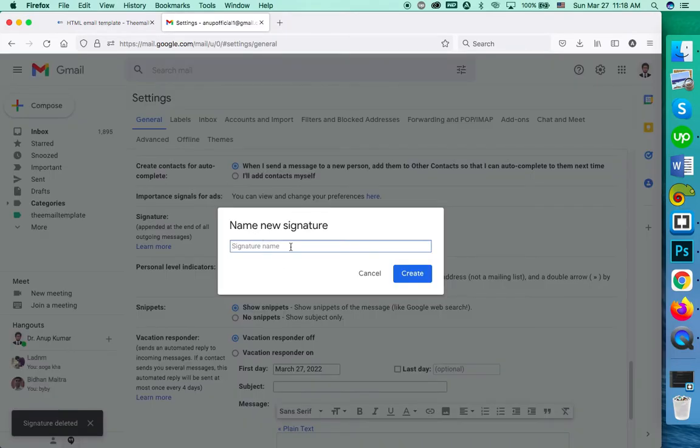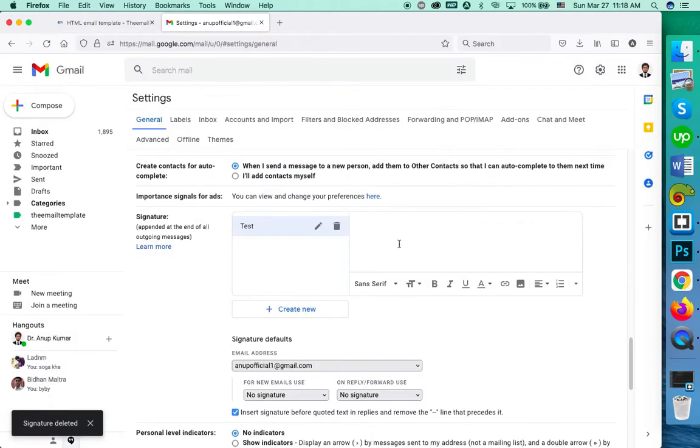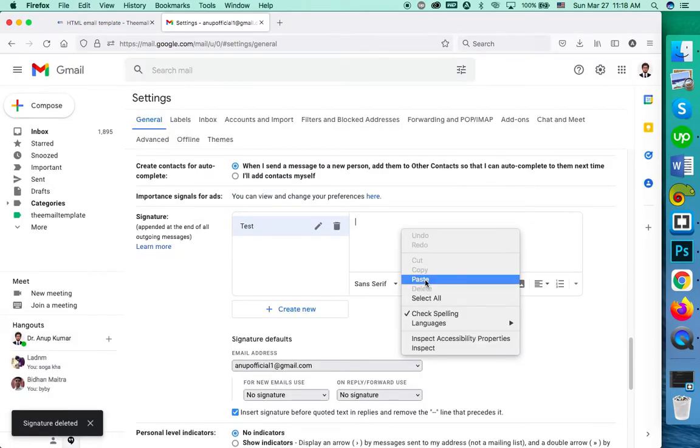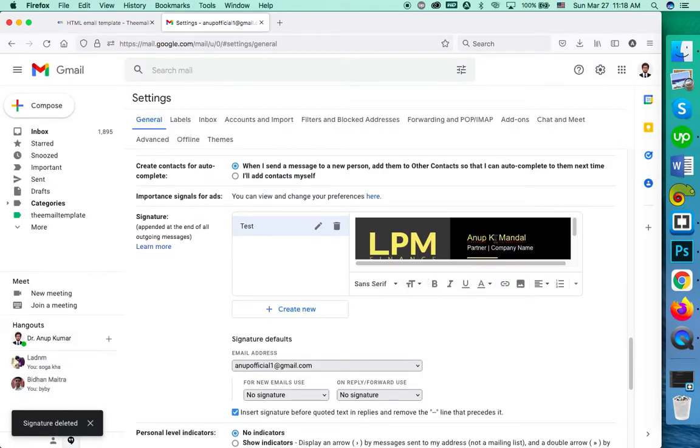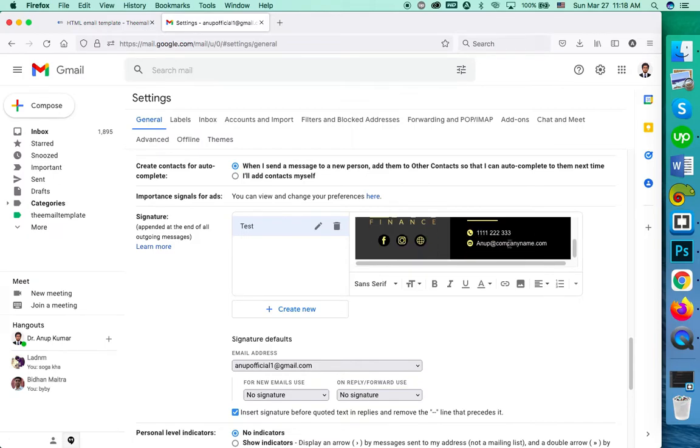Create a new signature, give it a name, and paste the signature you just copied from Firefox. You see there are no underlines, it's perfect.